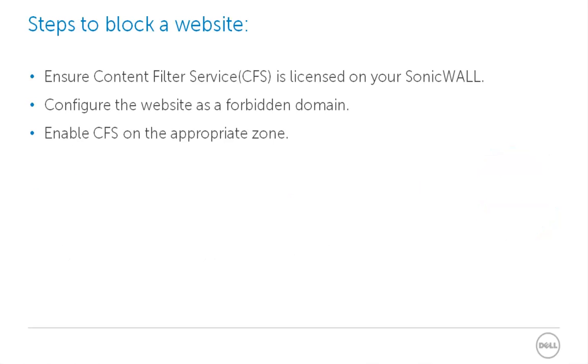To block a website using ContentFilter, you need to first ensure that ContentFilter service is licensed on your SonicWall. ContentFilter service is commonly known as CFS. Configure the site that you need to block as a forbidden domain and then enable CFS on the appropriate zone.